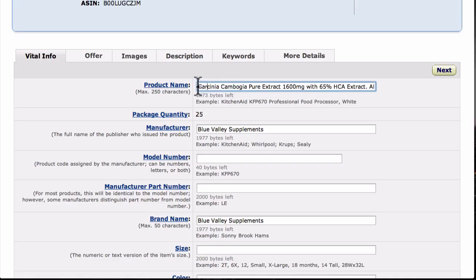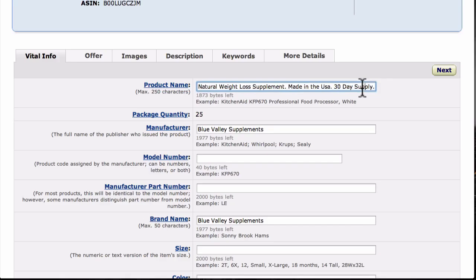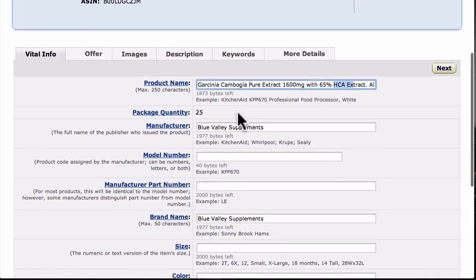Every product is a little different, but you really want to load in all those keywords and learn from your competition. One important tip: put your main keyword first — the keyword you want to be found for on Amazon. In my case, I want to be found for Garcinia Cambogia, so I put it right at the front. My title reads: 'Garcinia Cambogia Pure Extract 1600 Milligrams, 65% HCA Extract, All Natural, Made in the USA, 30 Day Supply.' If you're not sure about the details of your supplement, contact your manufacturer for milligrams and HCA content.